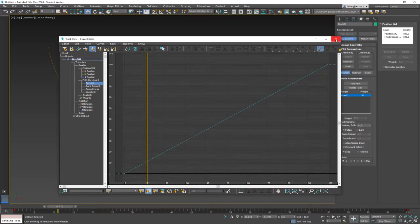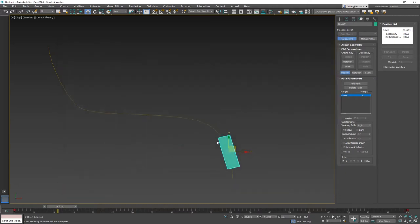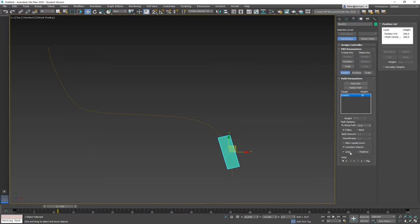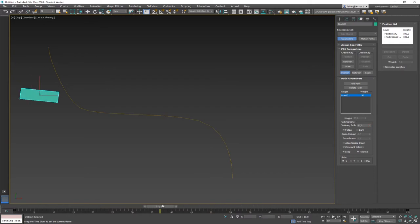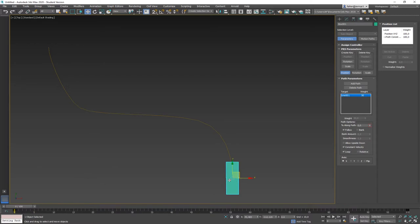There is also a Relative option. When you hit Relative, the object doesn't jump to the beginning of the path but instead performs the movement from its original position — parallel to the path. When you turn Relative off, it changes to the absolute position at the beginning of the path.